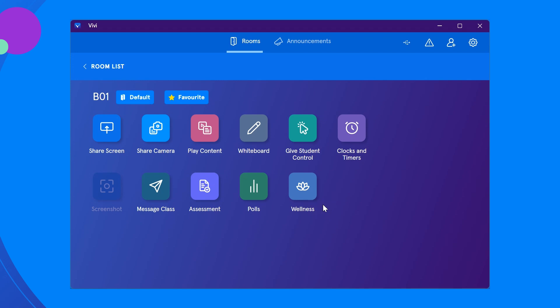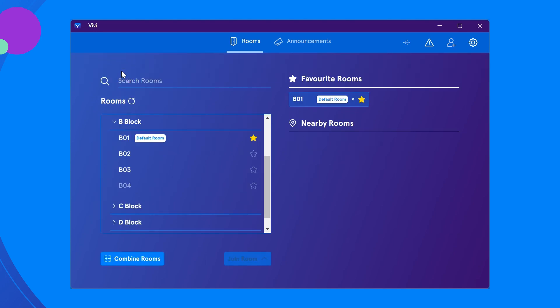To return to the rooms page, select room list. Favorite and default rooms will be shown on the right-hand side.